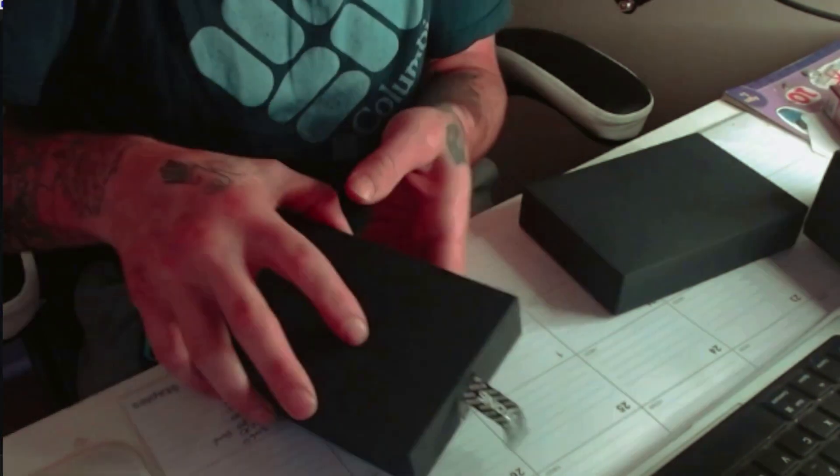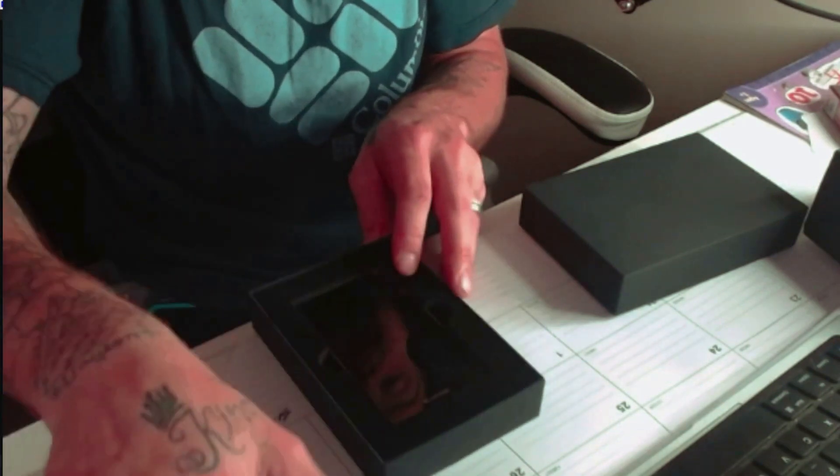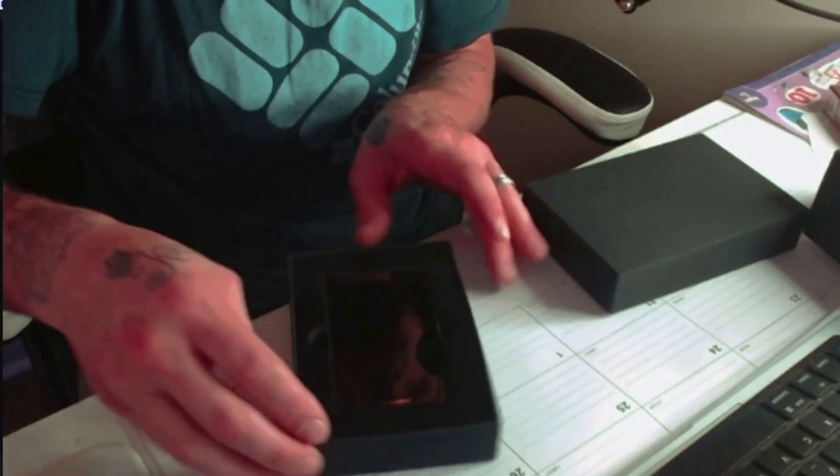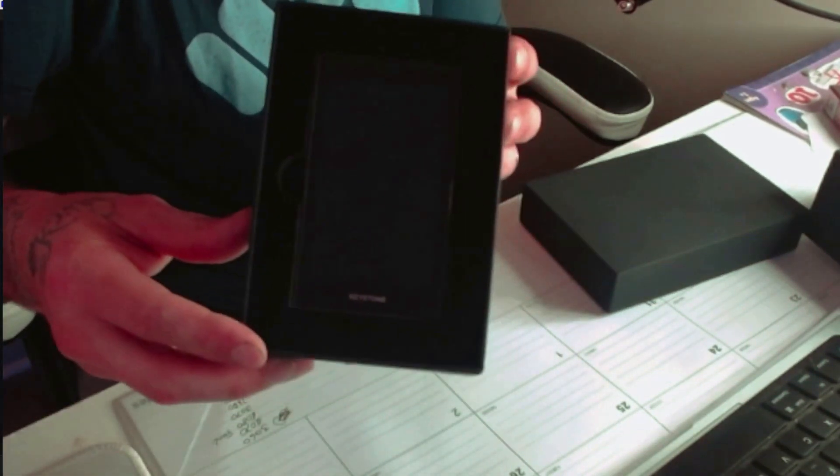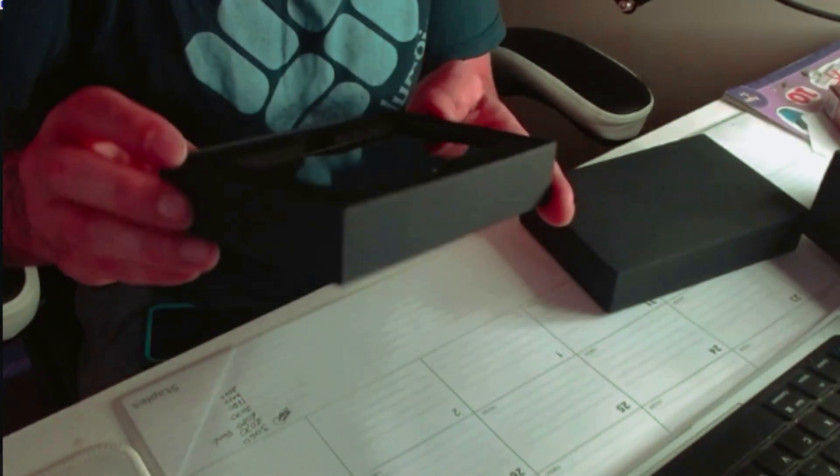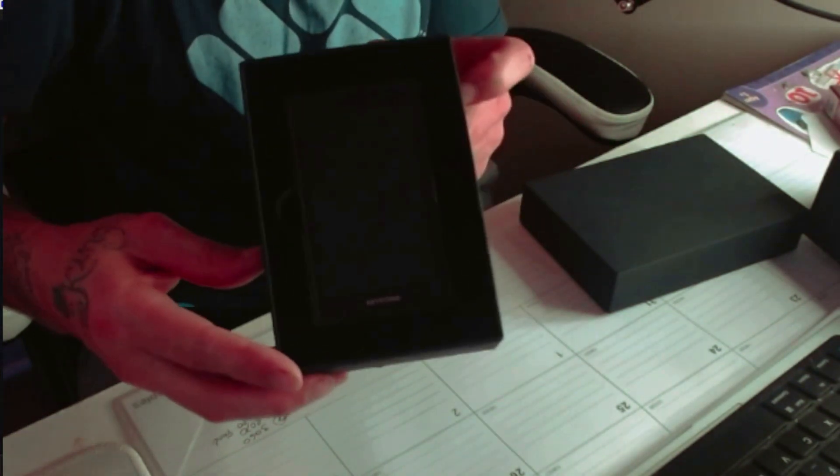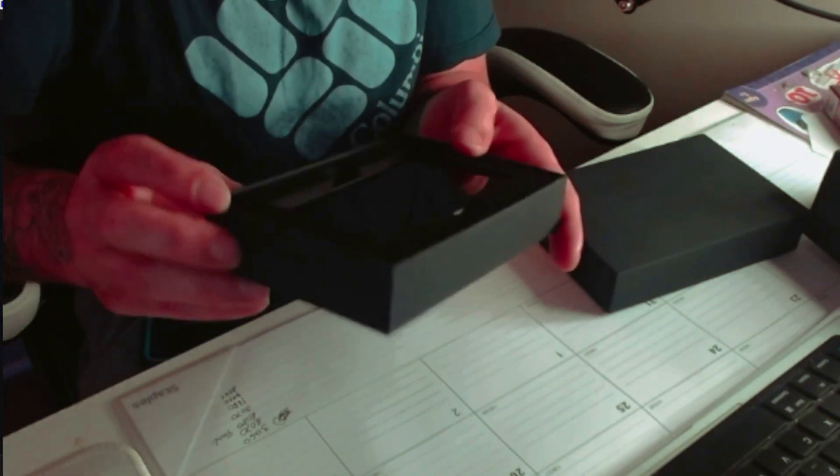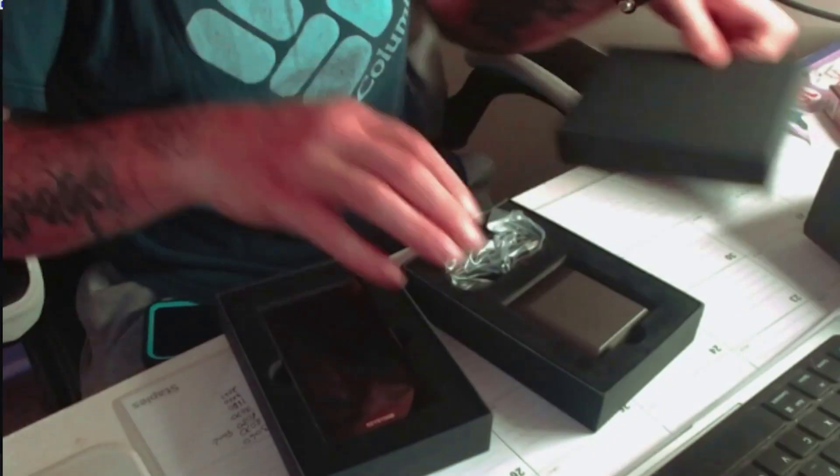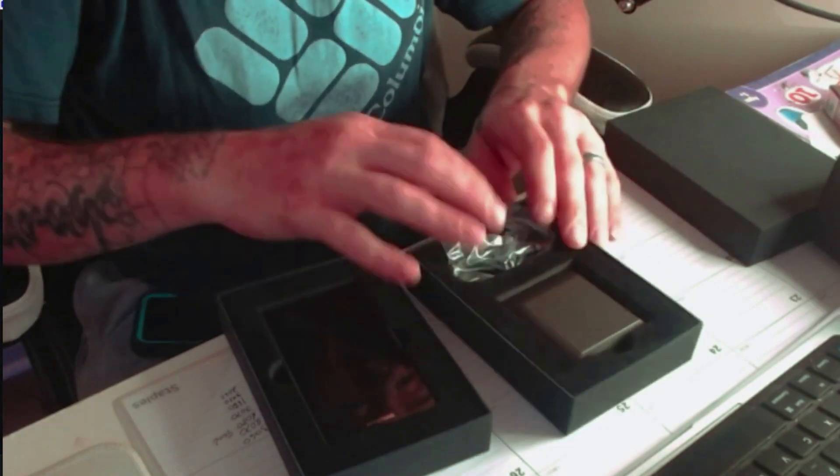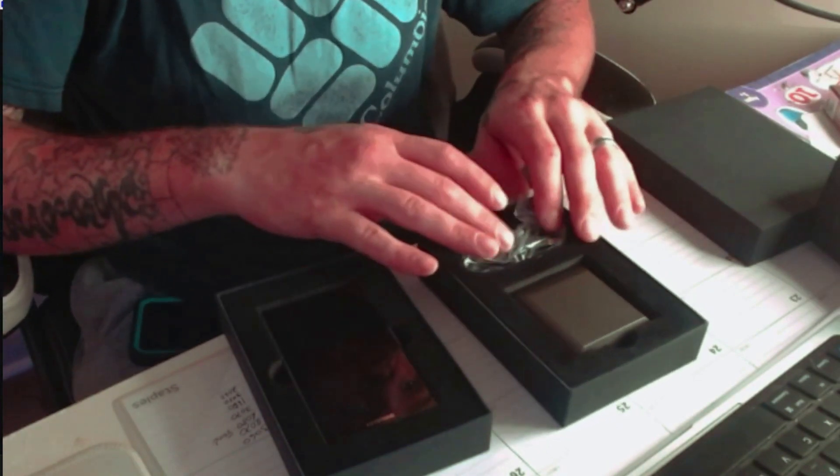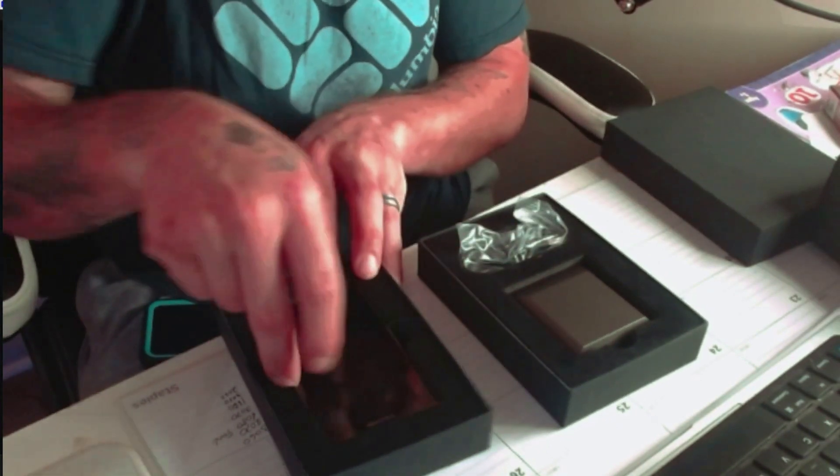This is the wallet itself here. Opening it up, it looks similar to an Android phone or any kind of smartphone, which is super nice.